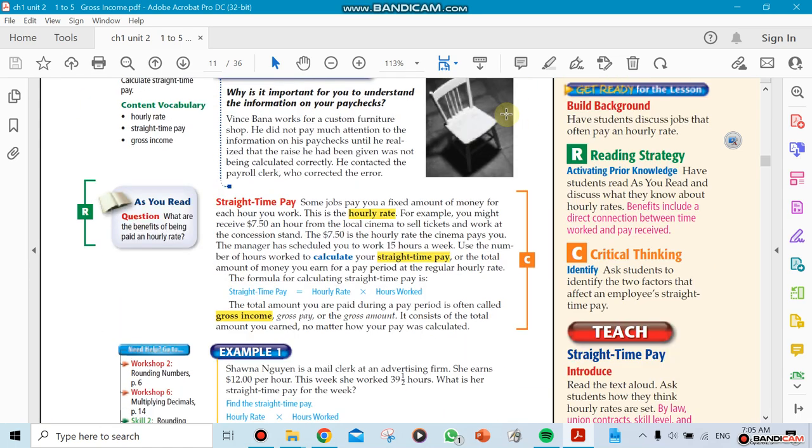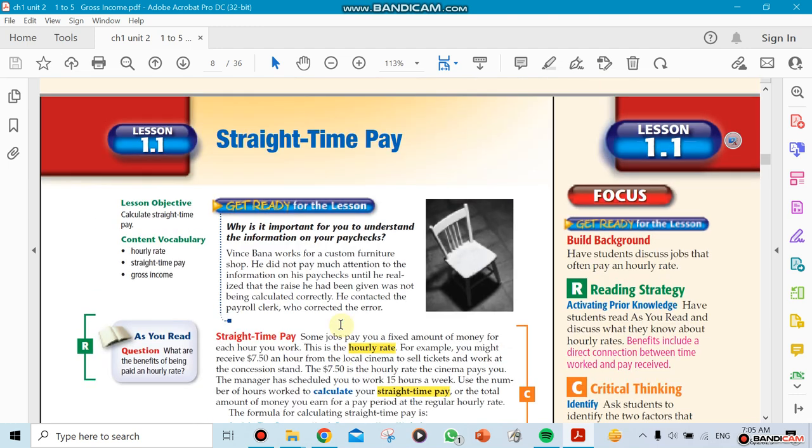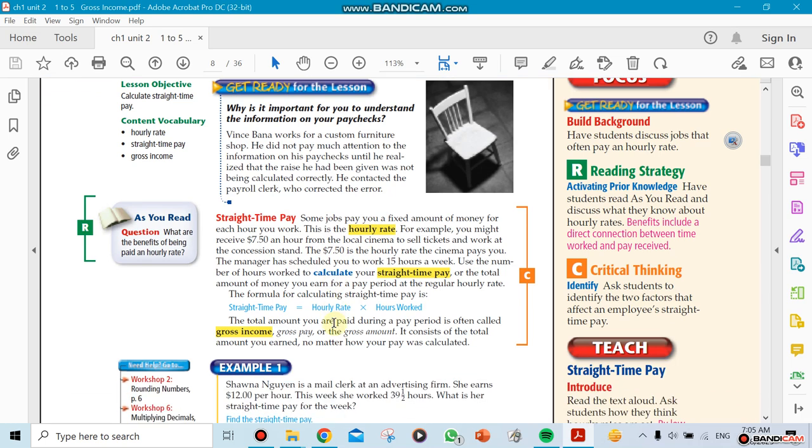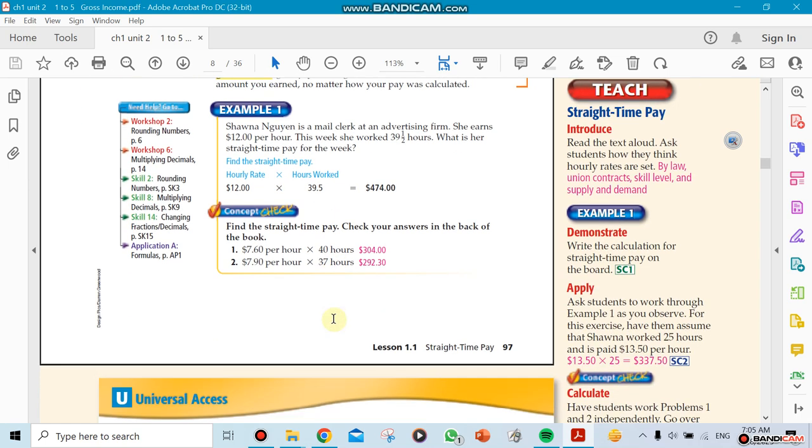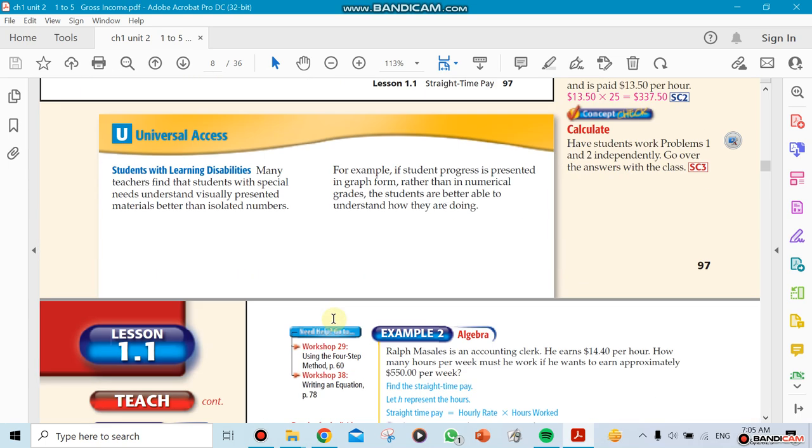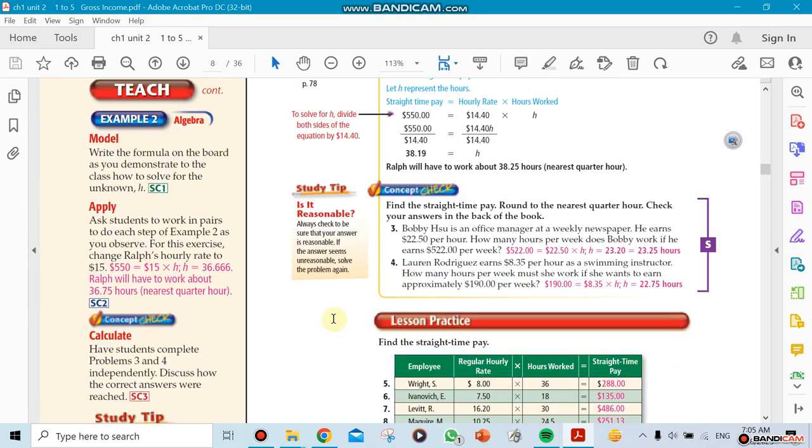The week before we talked about straight time pay, where we get paid for our job on an hourly basis. For example, work for 10 hours and get paid for those 10 hours. Now we go to the next section about overtime pay.